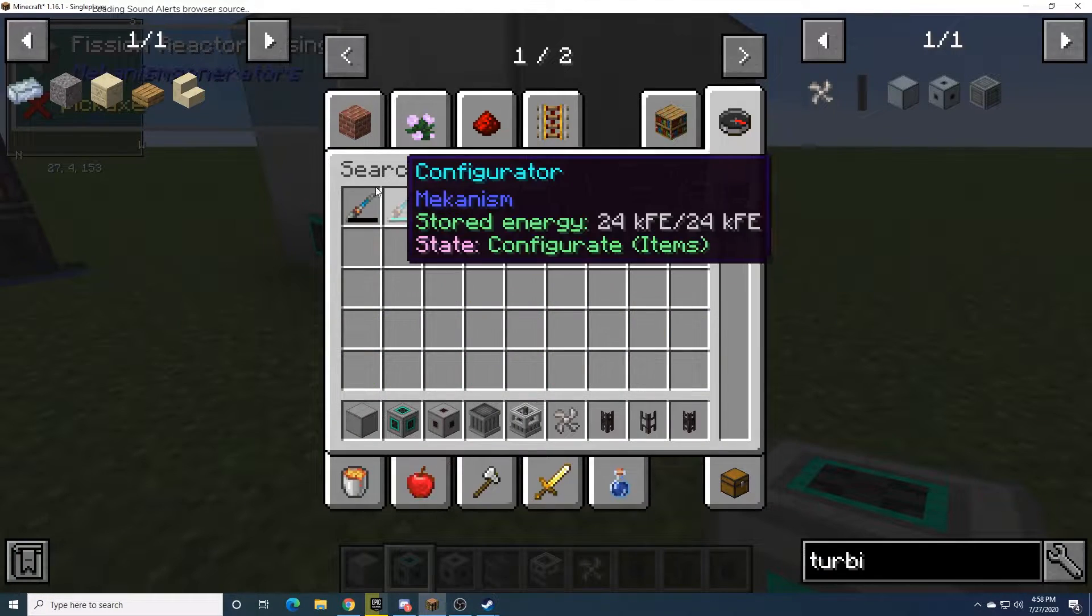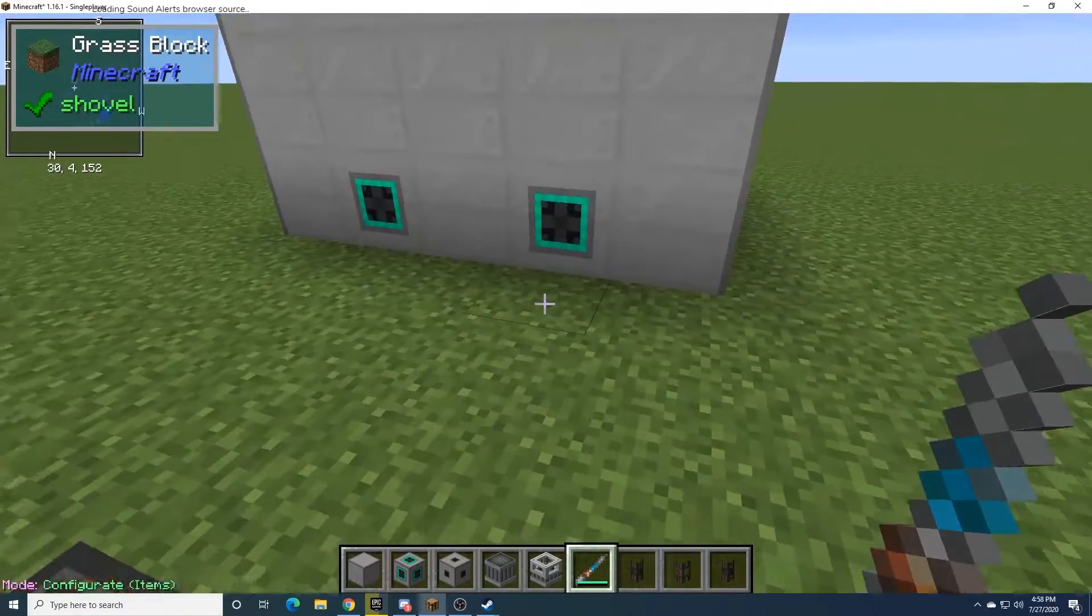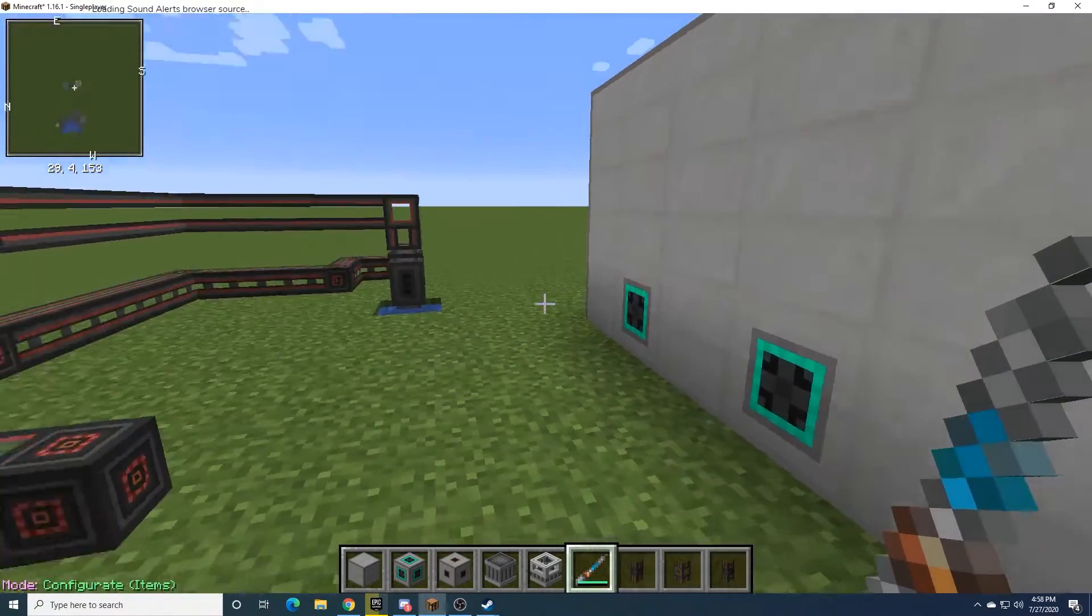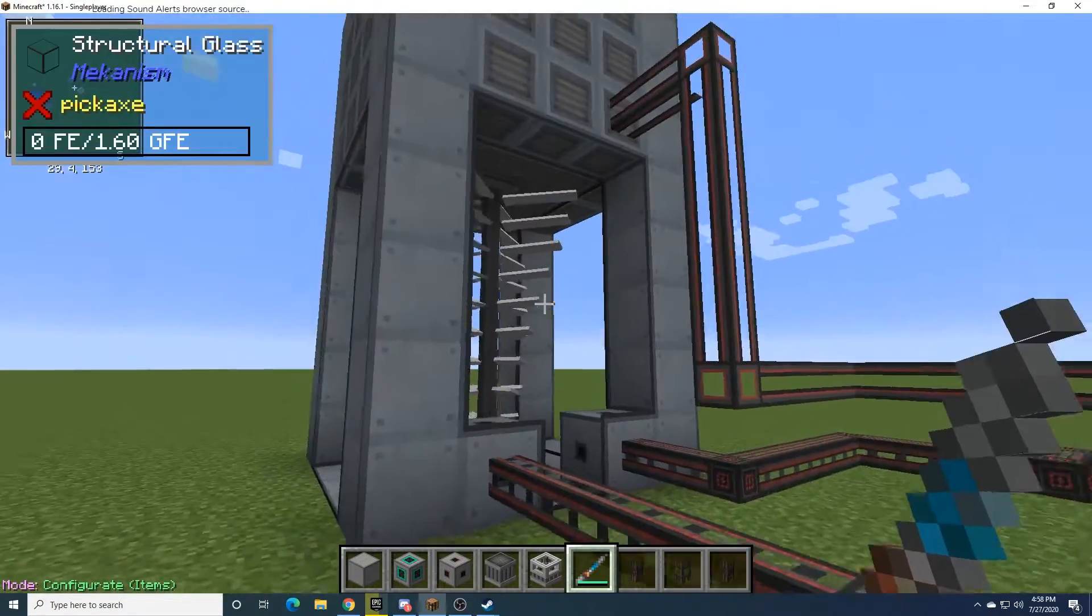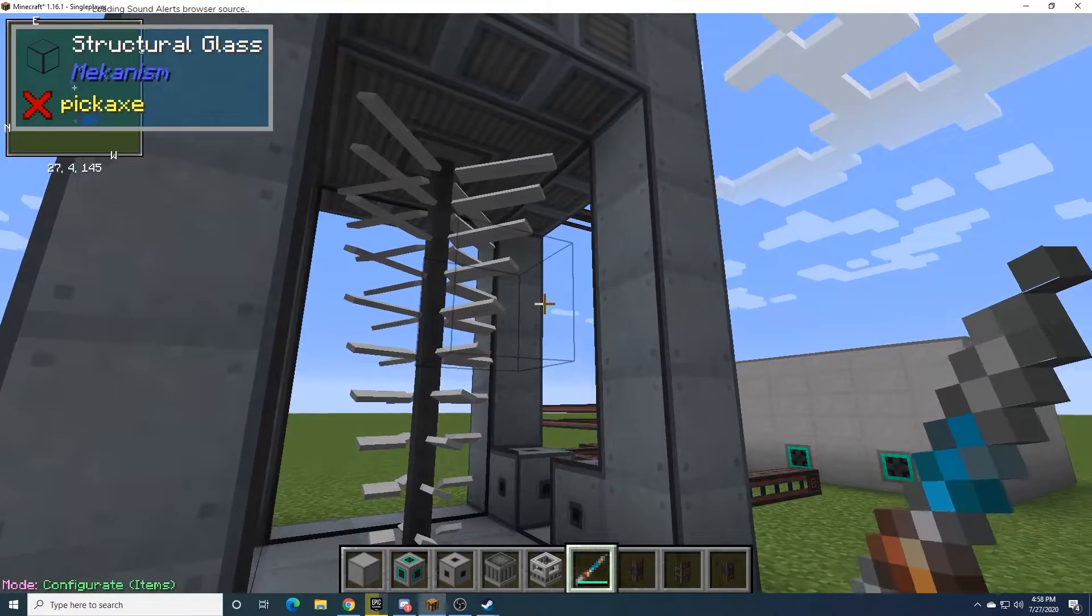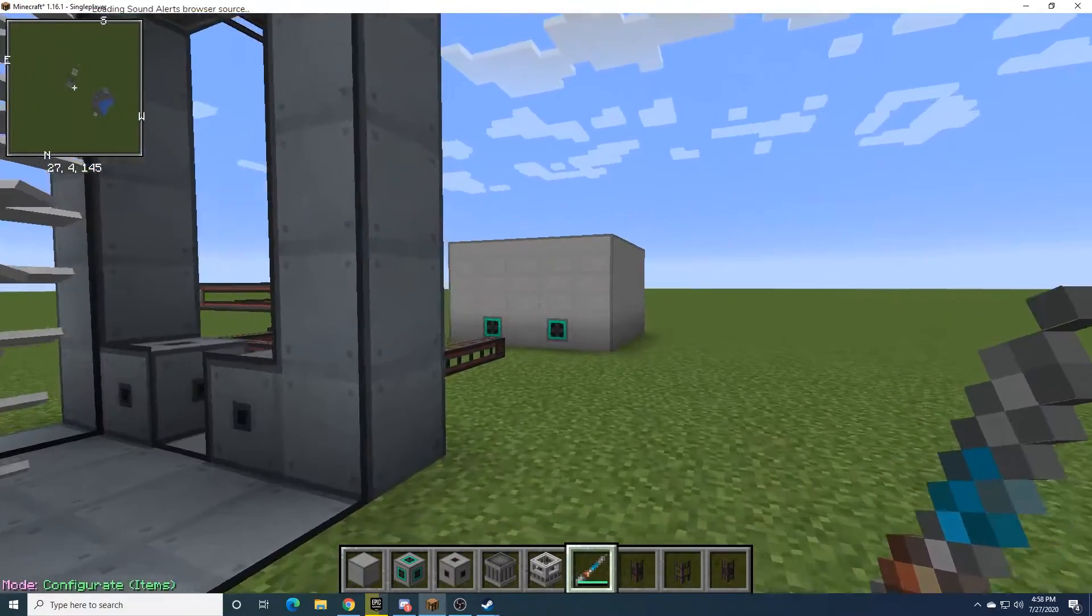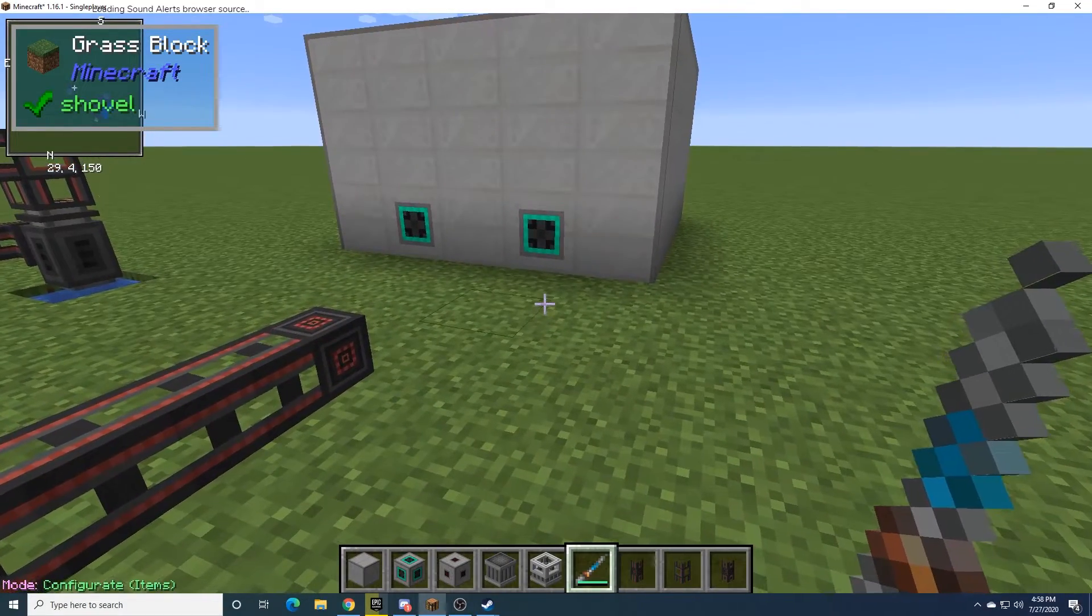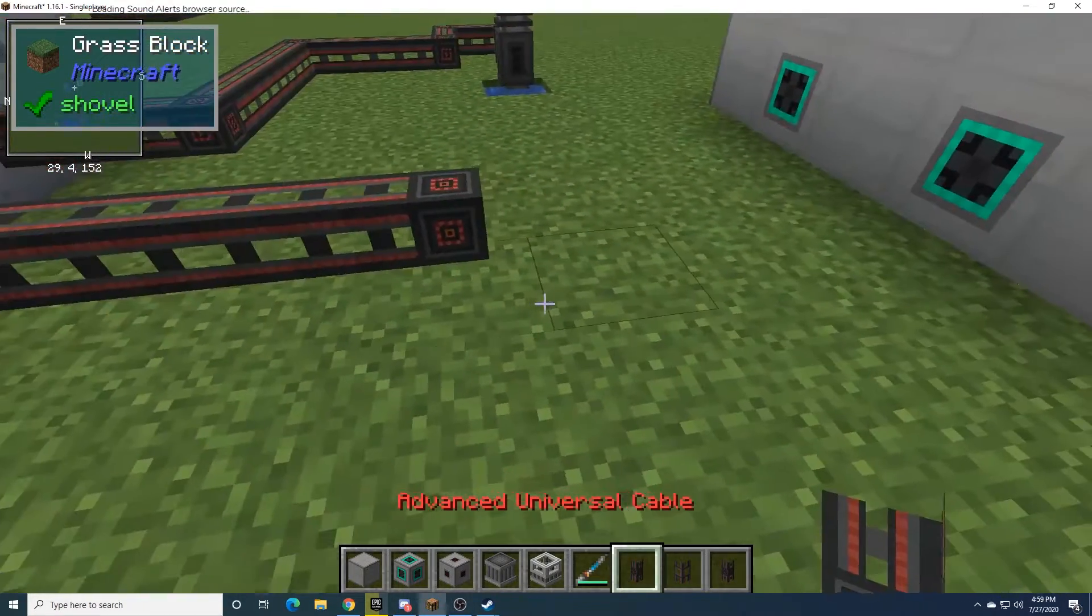We need a configurator to actually make this work. This will be the steam pipe. So the reactor can't actually produce power by itself. It produces steam, which goes to a turbine. It doesn't have to be a Mekanism turbine, but it can be a different mod's turbine if you prefer. But that's the only way it can produce power, is if it goes to a turbine.